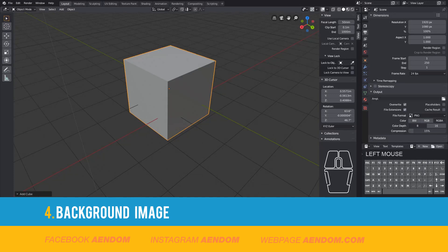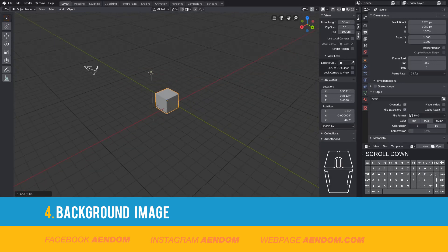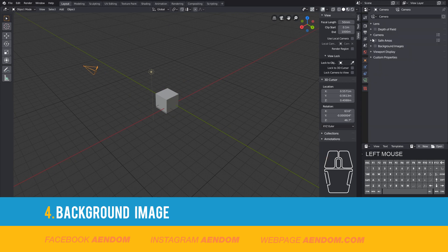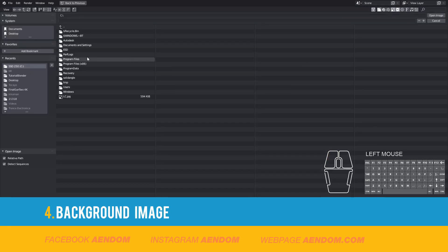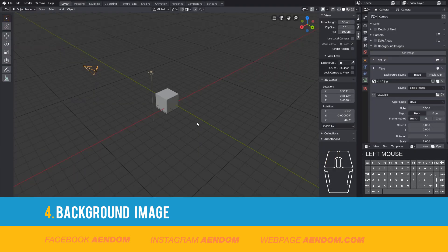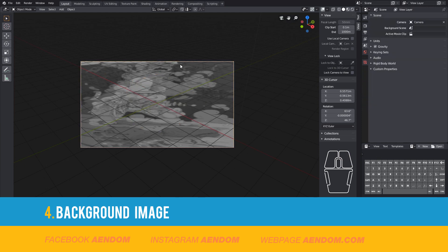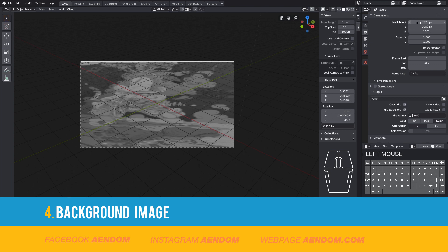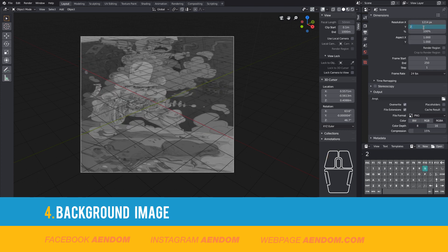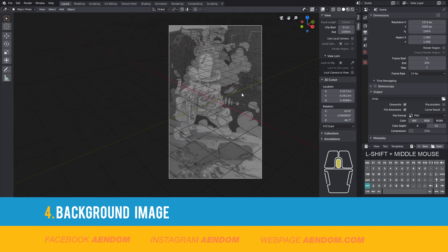To put an image on the background, first you need to select the camera and go to Camera Properties. In this area, select Background Images and select your image. In my case I select the Laser Cowboy image. Then click zero again and now you can see the image, but you need to change the proportion to fit the image — you do so in this place. After that you now have a background image with the correct proportion.